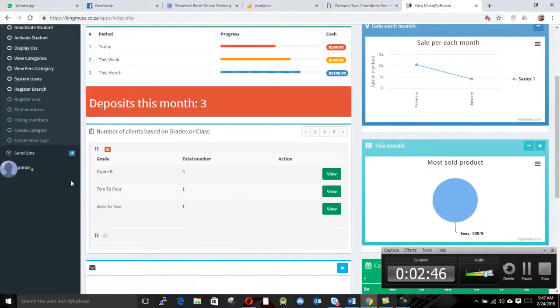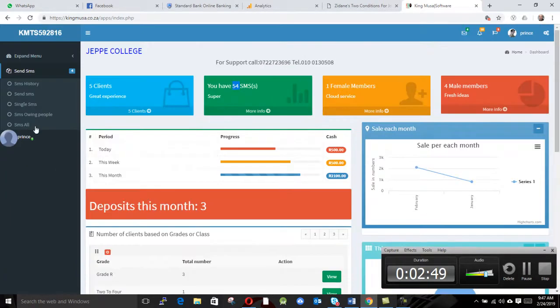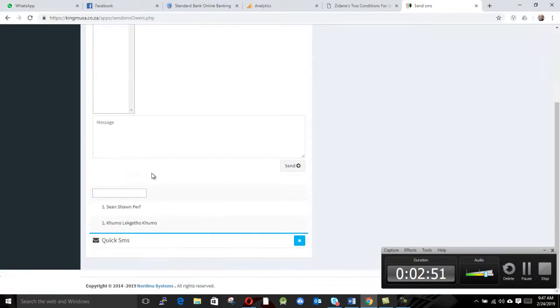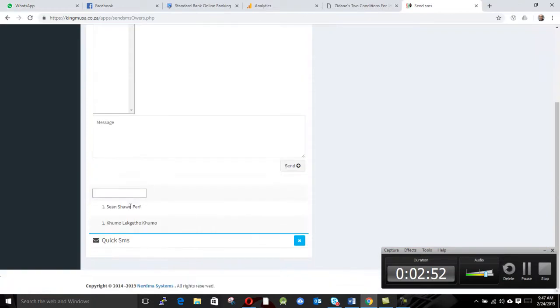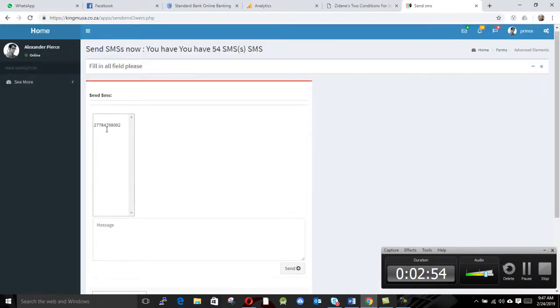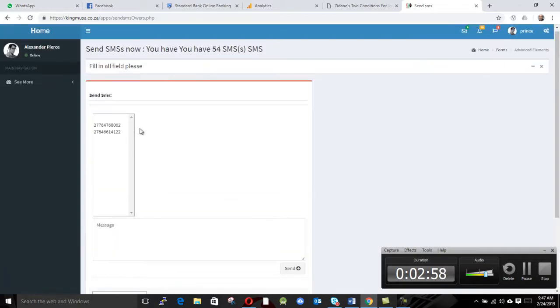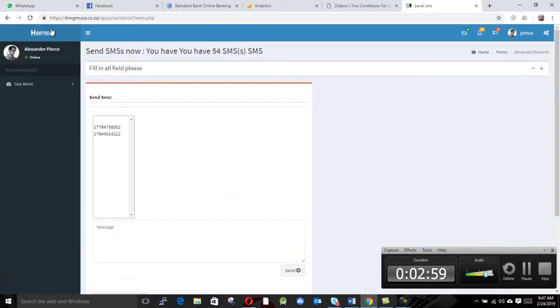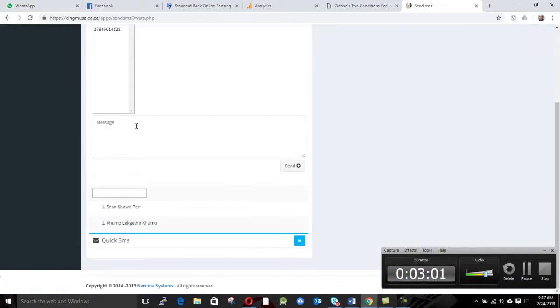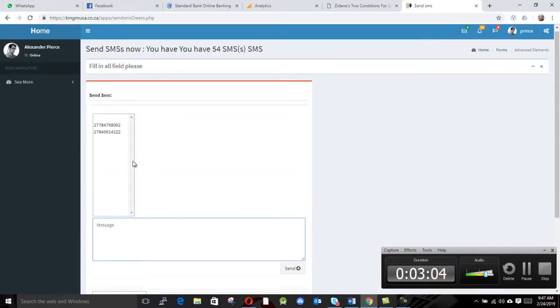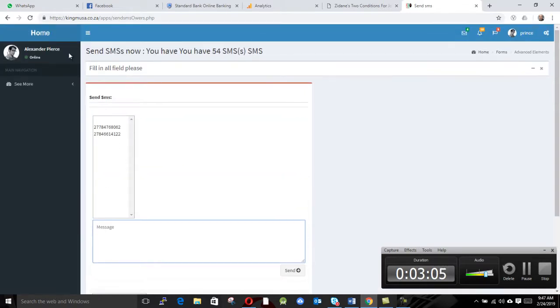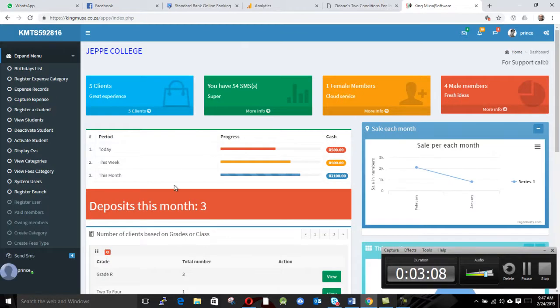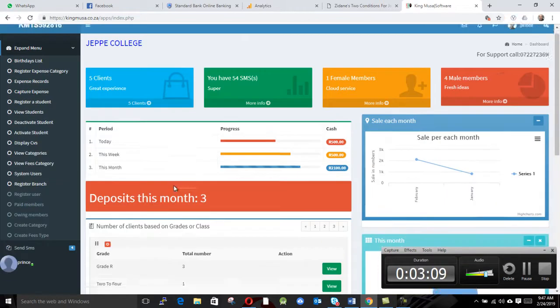So we can say you go back here, owing members, you can see these guys. If you click on Sean, you can see this, and also click on here, we can see this. So we can't send these numbers SMSs because they are real numbers, so we don't want to disturb anyone if he's busy.